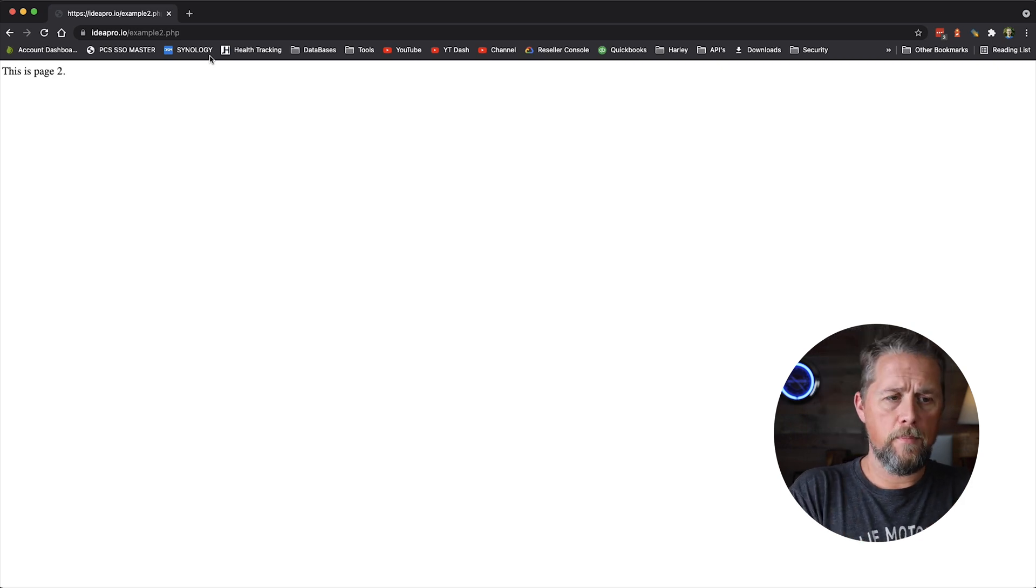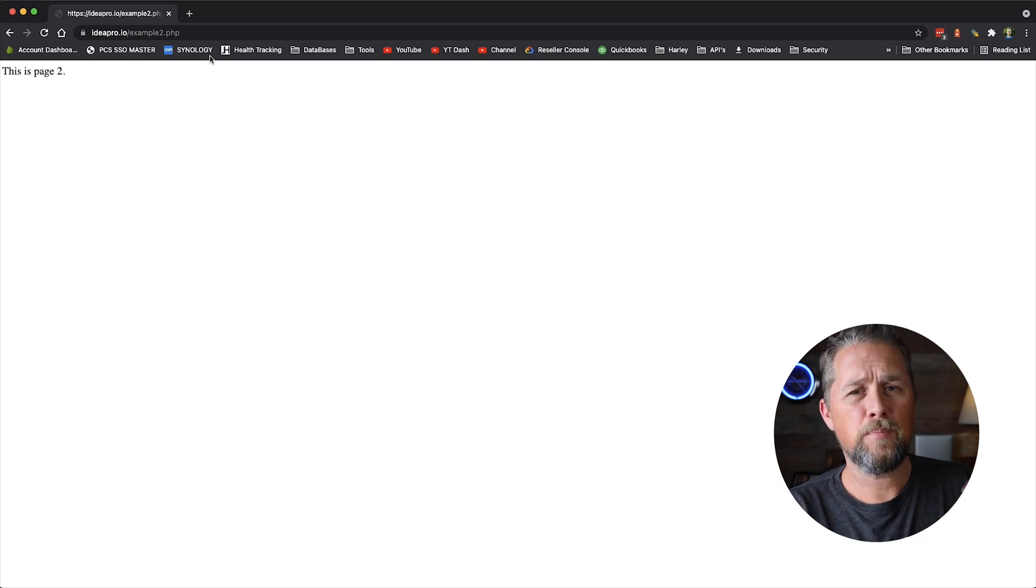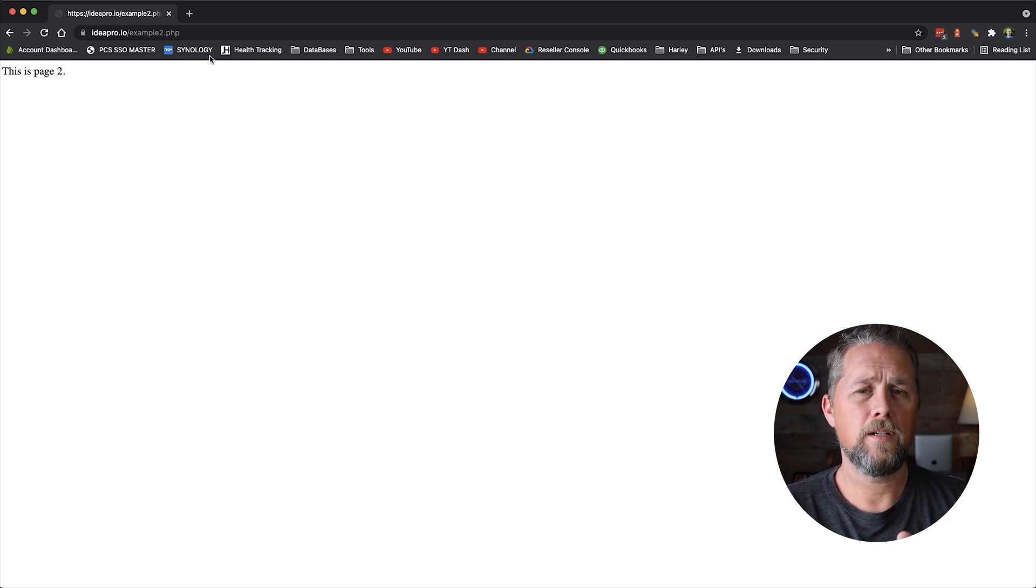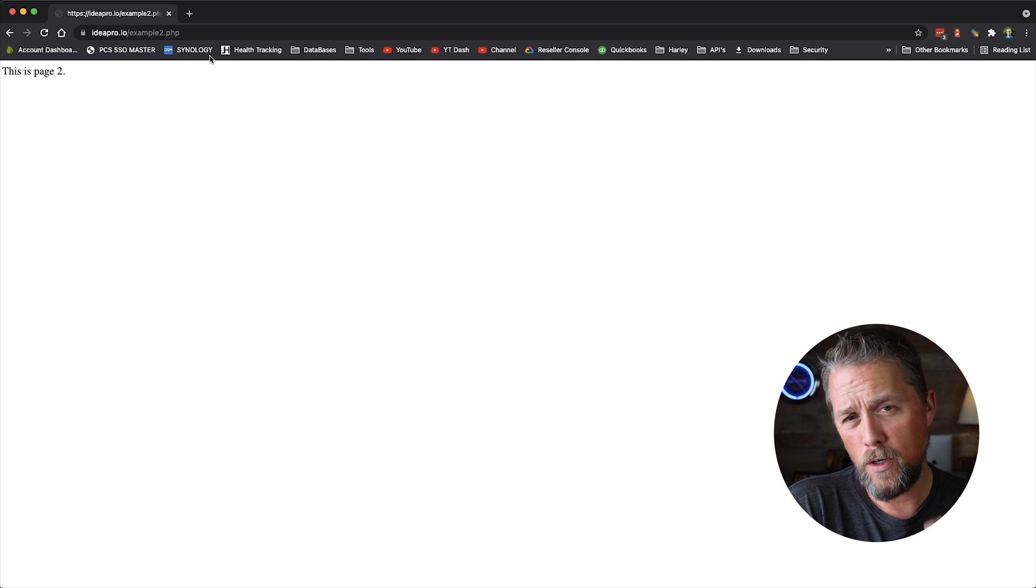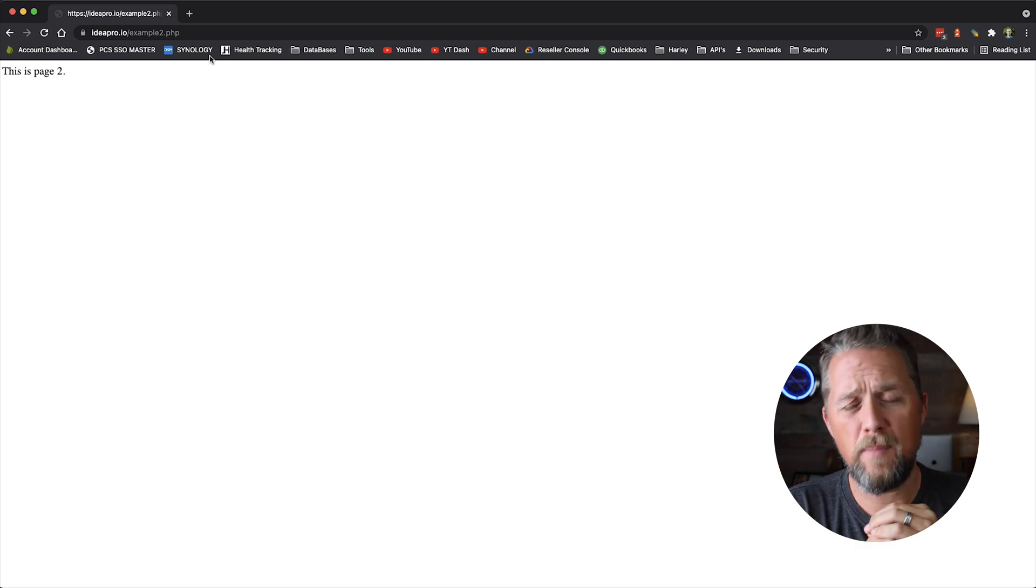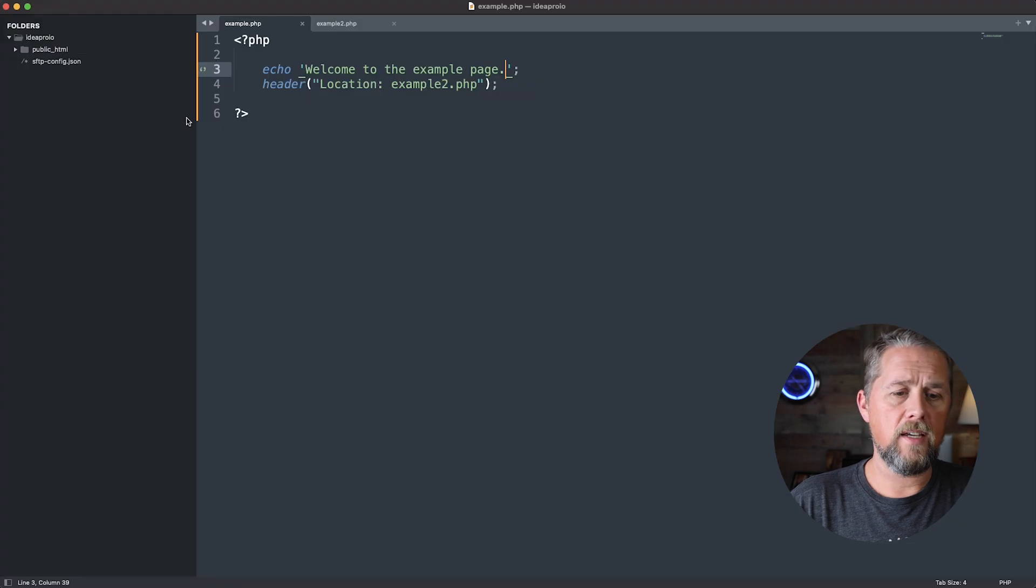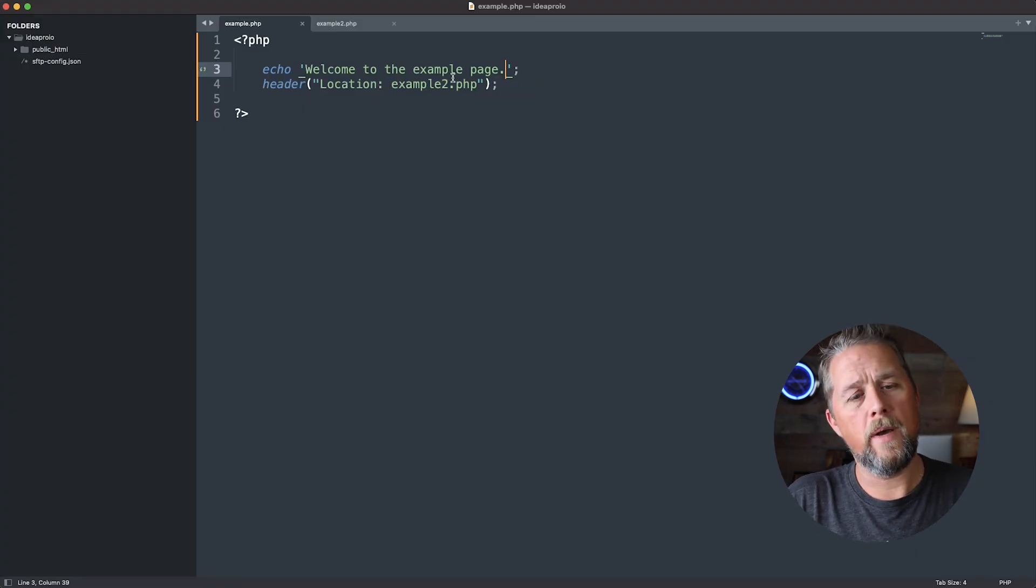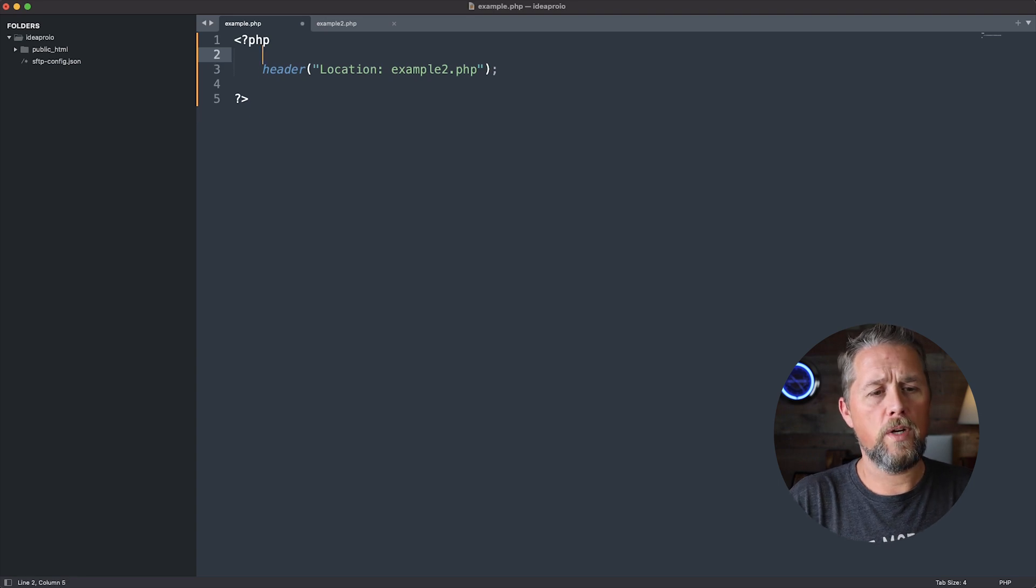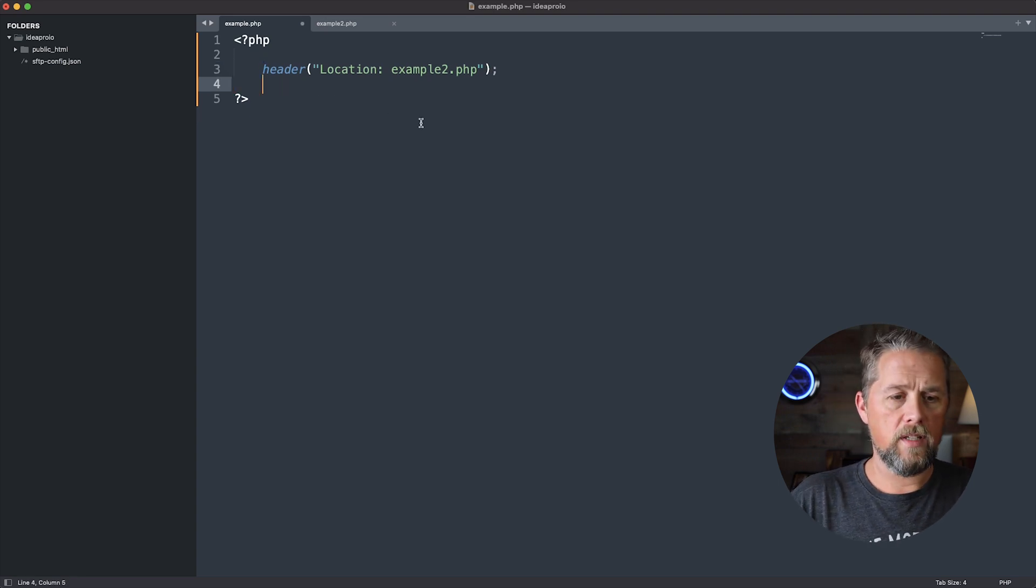So typically, anything that's displayed on the page, you don't want it to be displayed on the page if you're using the header location to redirect a page. So in this case, it's just PHP, so it says don't worry about it. Now, after this redirect here, we want to say die, or we could even use exit.